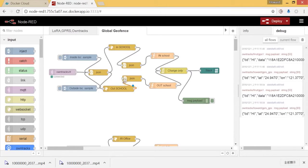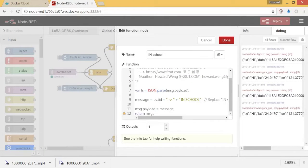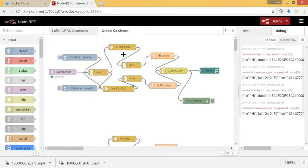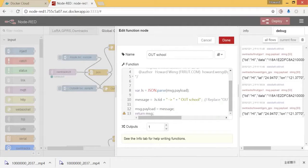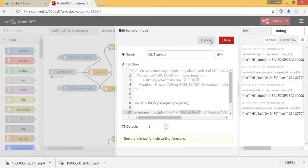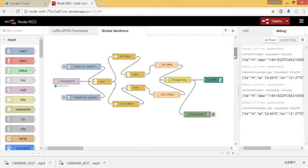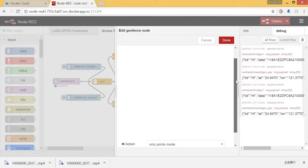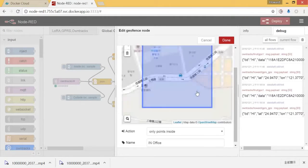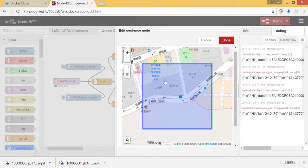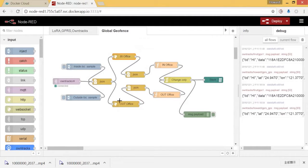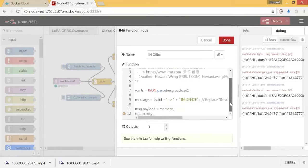The message has to be changed because I have named this one 'school'. As I explained, you have to copy the node to the editor and change the message. One message is 'in school' and the other is 'out school'. Once you've done that, you can do the second geofence at a different location. I chose a different location for my office. You can configure the 'in' trigger the same way for that node, and then change the message for that node too.